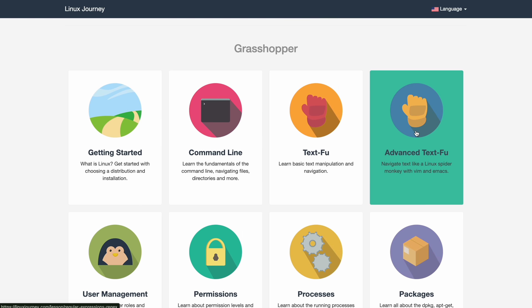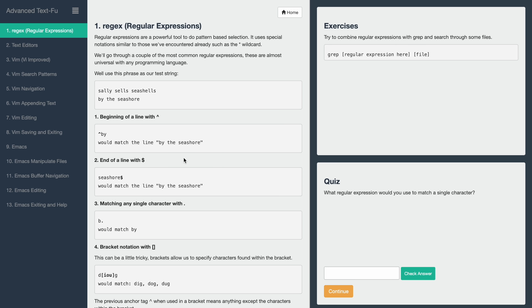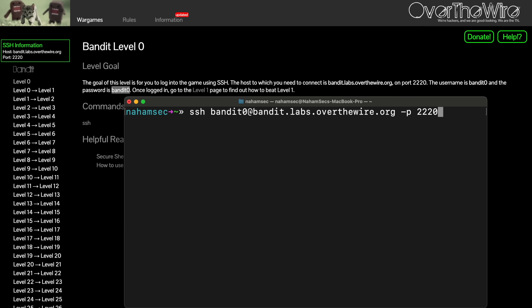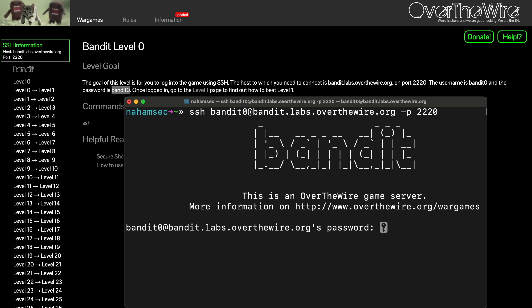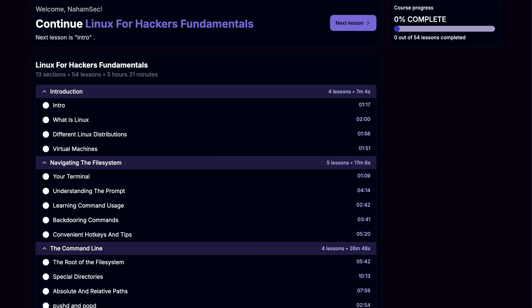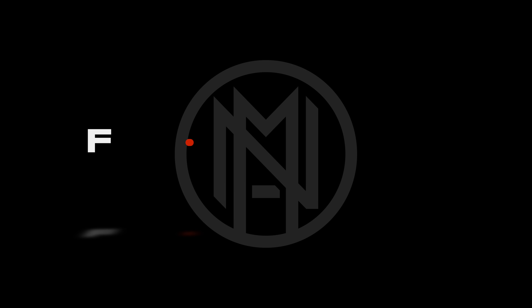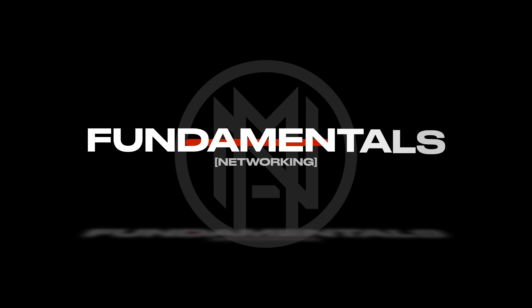For learning resources, linuxjourney.com offers an excellent interactive course that walks you through commands step by step. OverTheWire's Bandit is another fantastic option — it turns learning Linux into a game where each level teaches you a new command. If you prefer a more structured approach, John Hammond's 'Linux for Hackers' is also available. Just a few weeks of consistent practice will build your confidence tremendously.